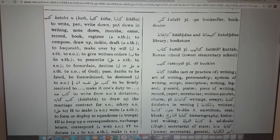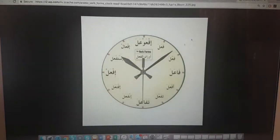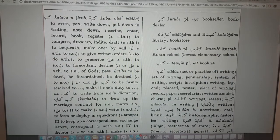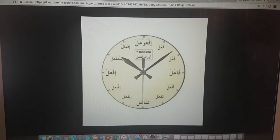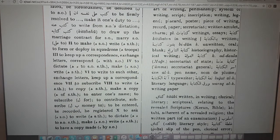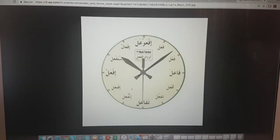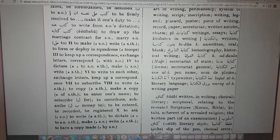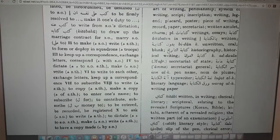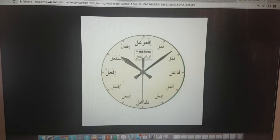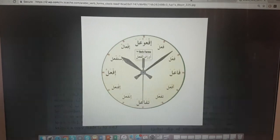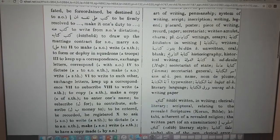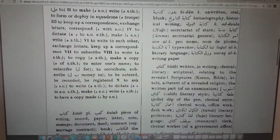So you need to know Roman numerals. If the dictionary says 'II' that means the fa''ala pattern. If it says 'IV' that's the af'ala pattern. If it says something like VII (5+2) that's the infa'ala pattern. If it says VI that's the istaf'ala pattern, and if it says VIII that refers to the ifta'ala pattern. If it says ten that refers to istaf'ala. That's how you use the first column, which is purely for verbs.